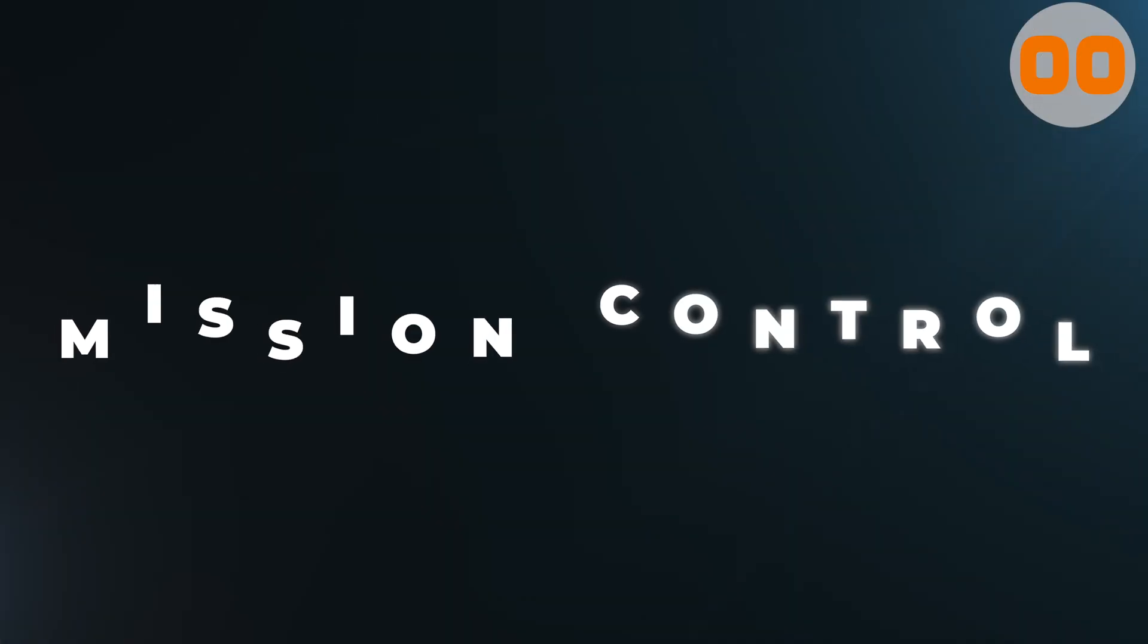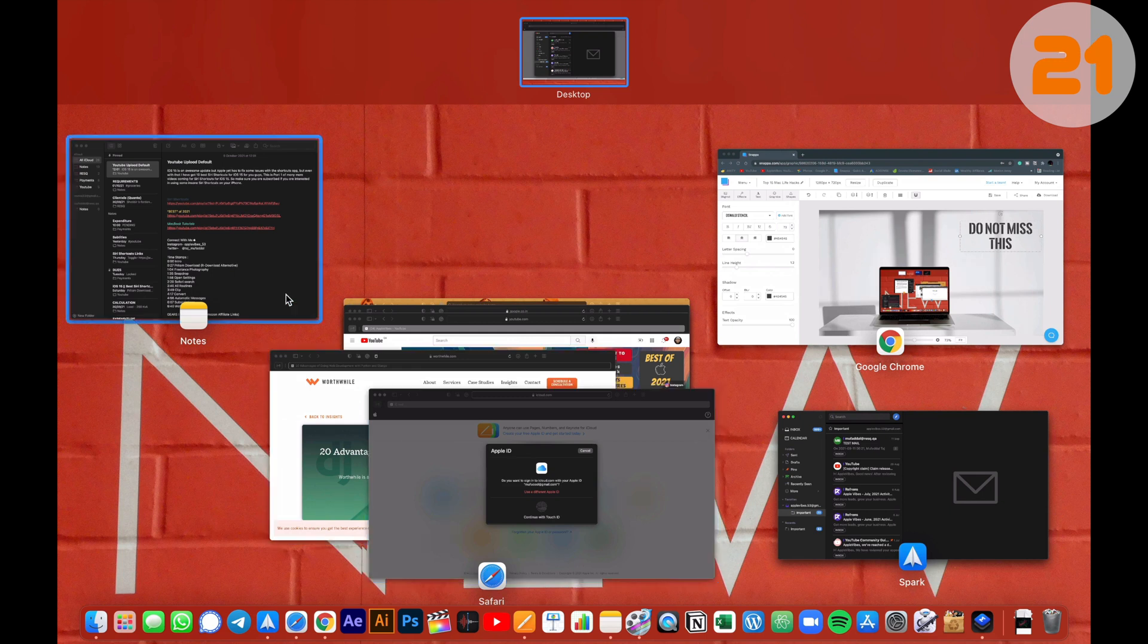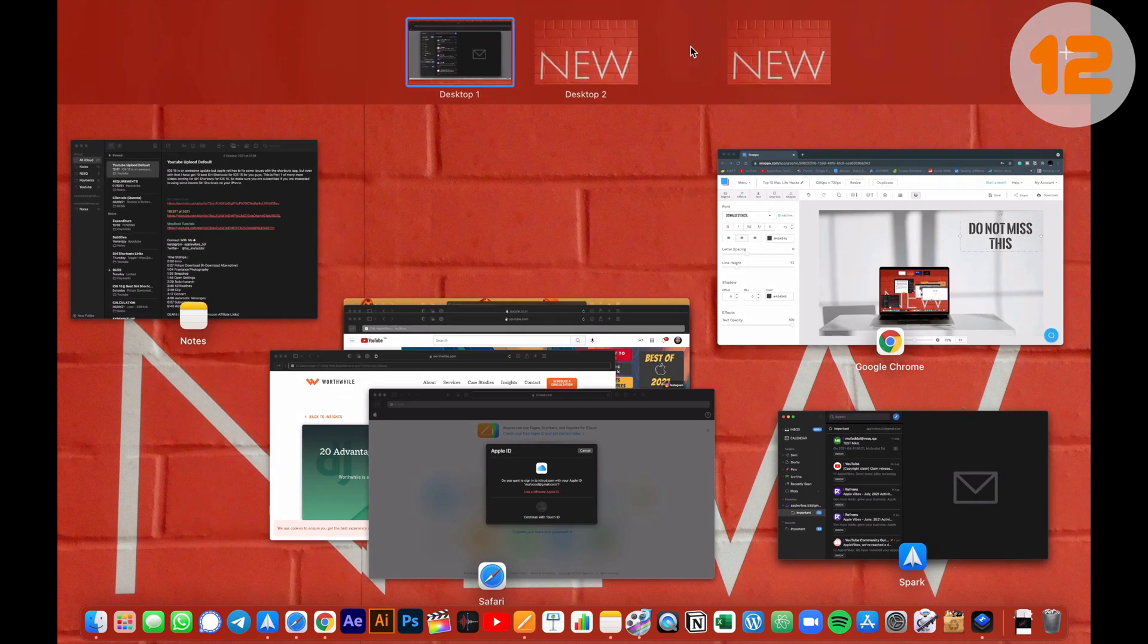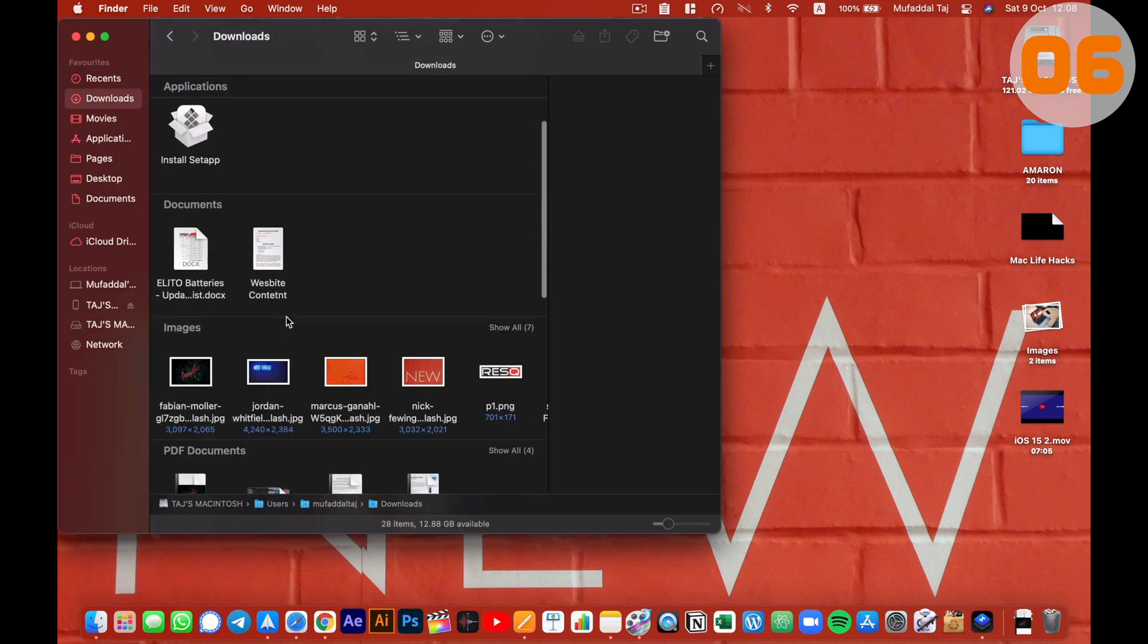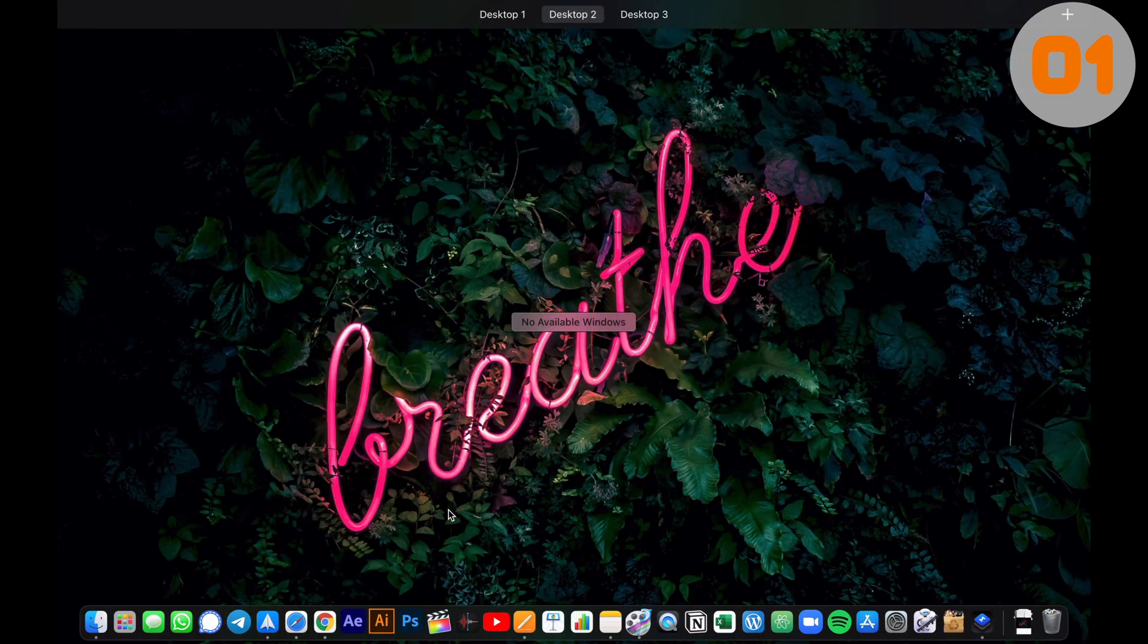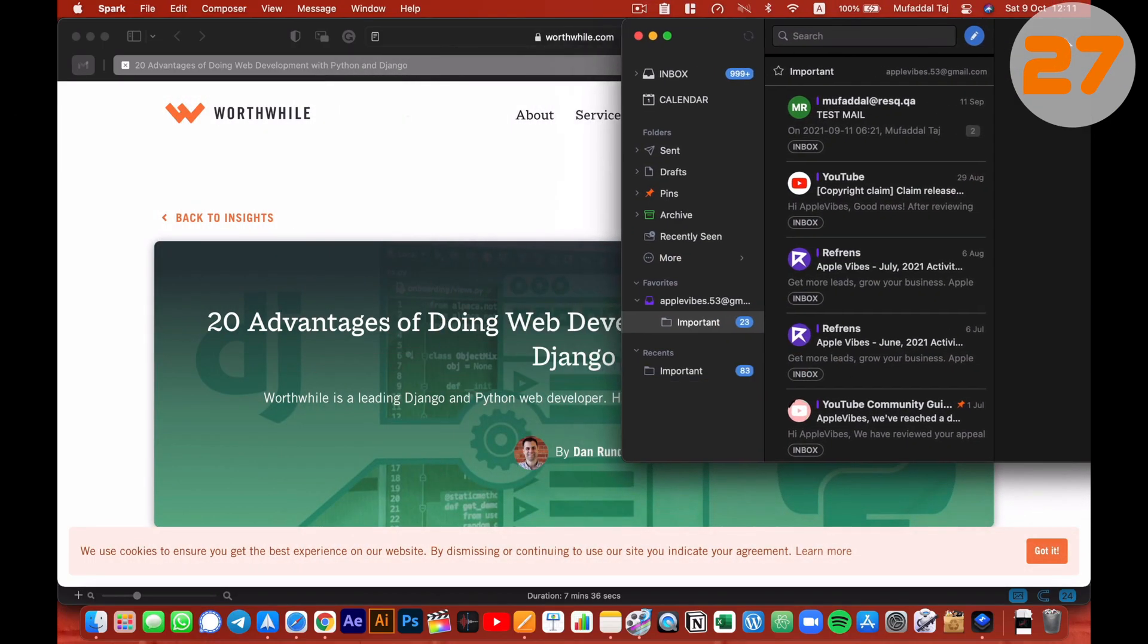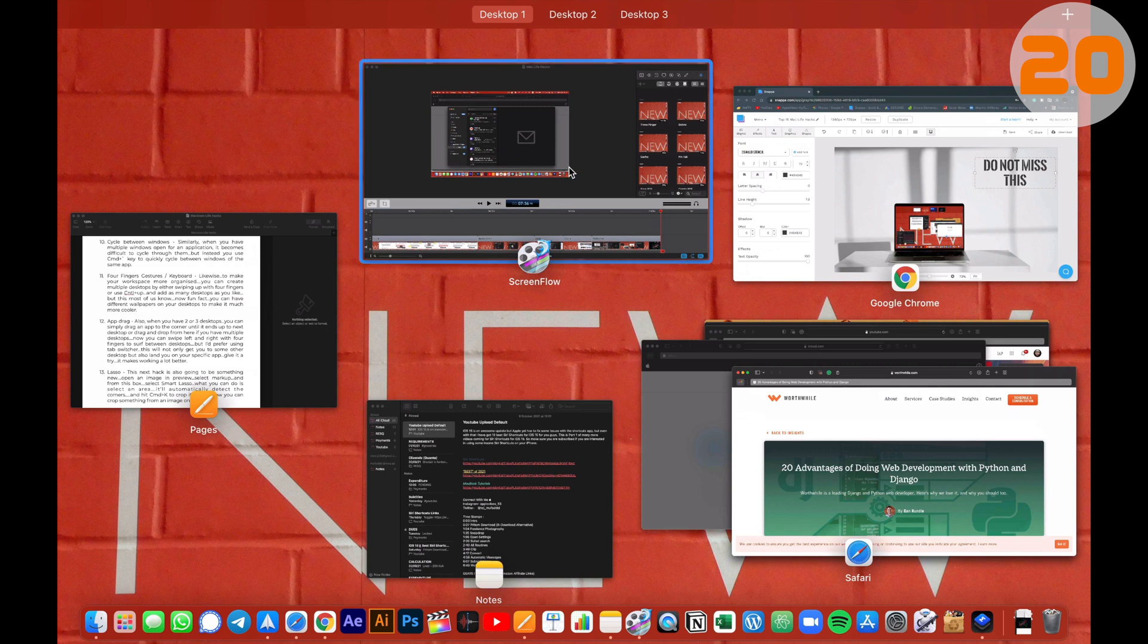Likewise, to make your workspace more organized, you can create multiple desktops by either swiping up with four fingers or use control plus up key, and add as many desktops as you like. But this is something most of us know. Now, fun fact here is you can have different wallpapers on your desktops to make it much cooler. Also, when you have two or three desktops, you can simply drag an app to the corner until it ends up to the next desktop, or drag and drop from here if you have multiple desktops.